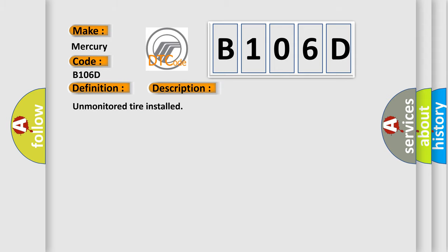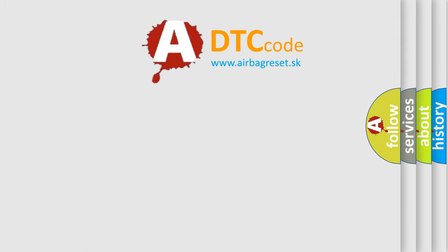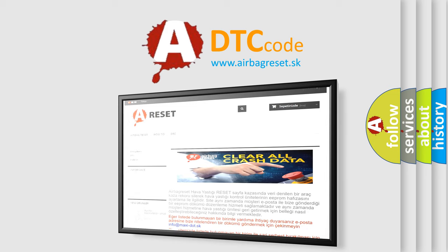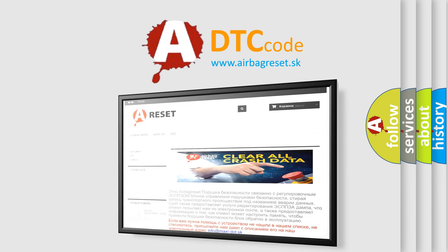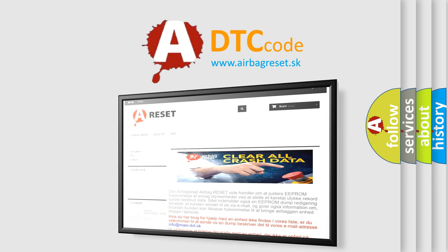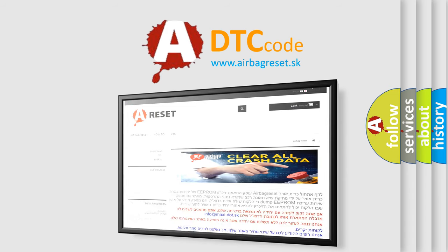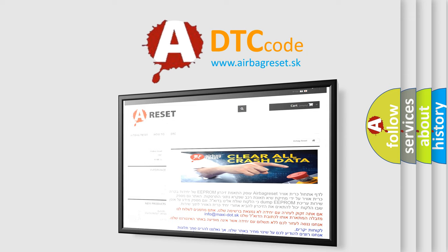The airbag reset website aims to provide information in 52 languages. Thank you for your attention and stay tuned for the next video.